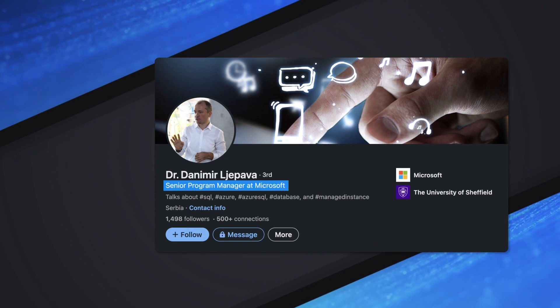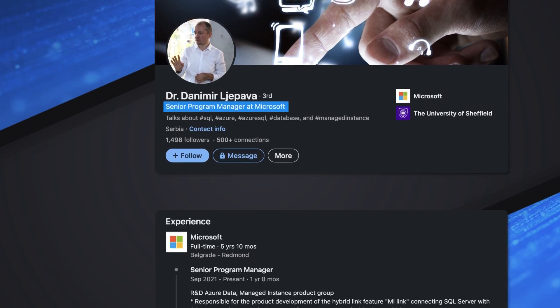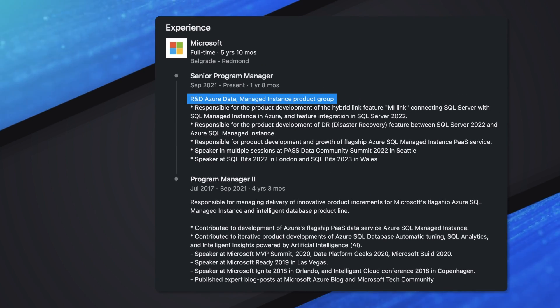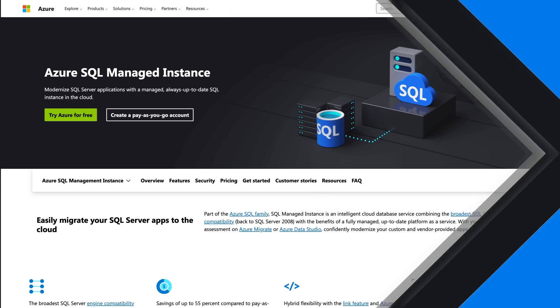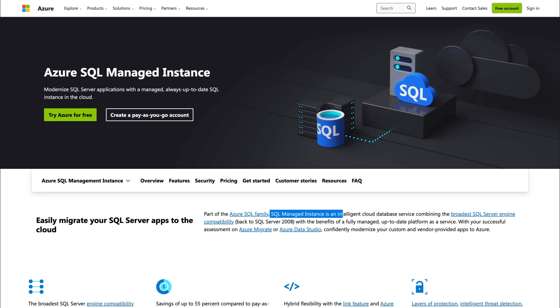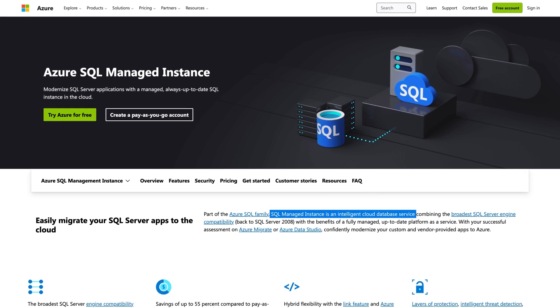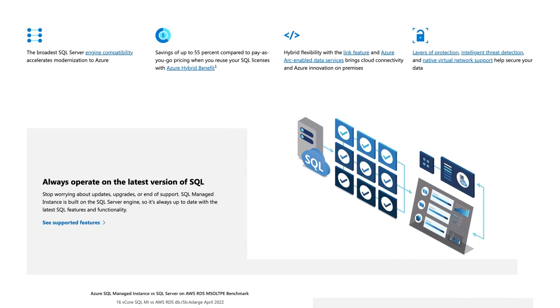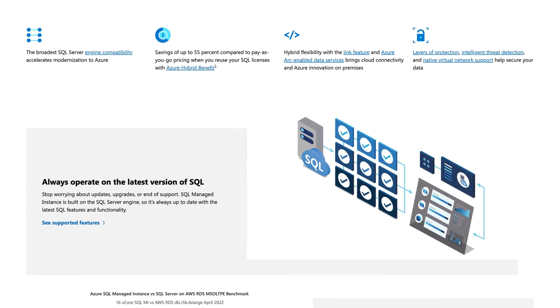My name is Danny. I'm a Program Manager with the SQL Managed Instance Team. I specialize in high availability and data mobility, and I've been with Managed Instance since day one when the service launched. For all of you that don't know, Managed Instance is the most compatible fully managed SQL Server in the cloud. Wow.